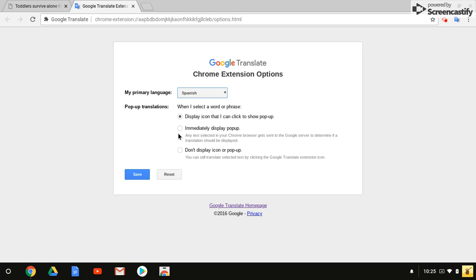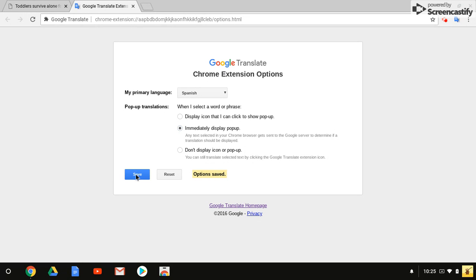I personally am selecting immediately display the pop-up, but you can change your setting to whatever works for you. I don't want the frustration of having to look for this pop-up. If I'm double-tapping or selecting something, I want it to show up. We're going to click Save.